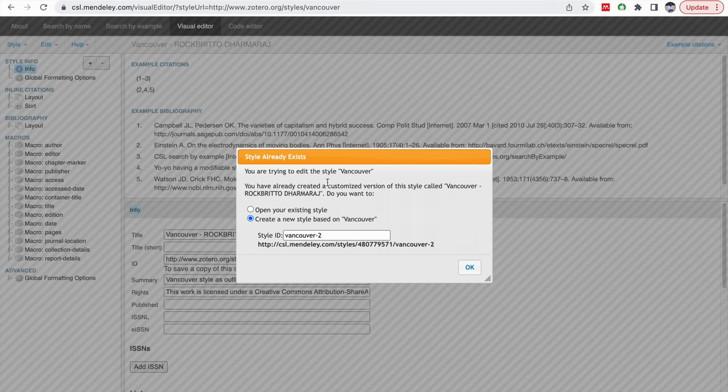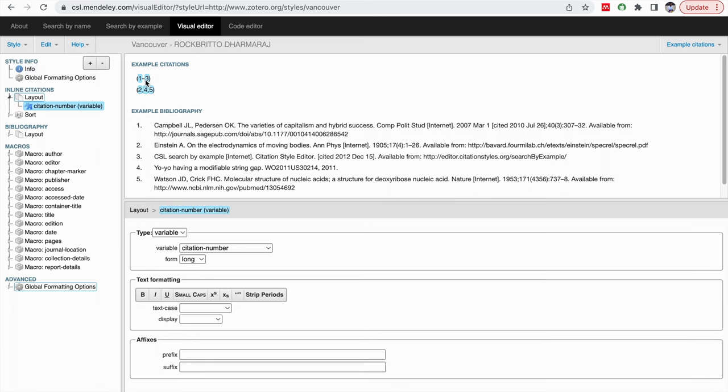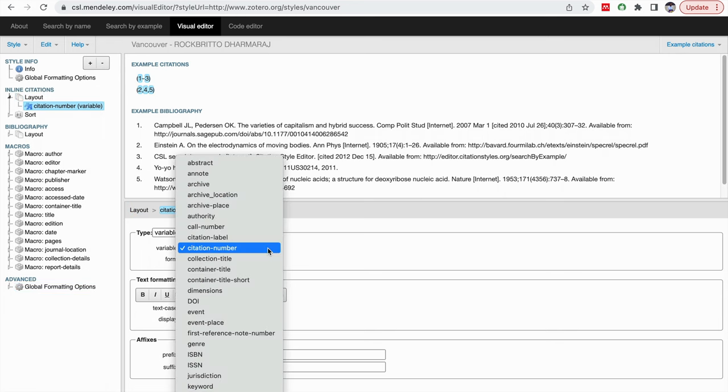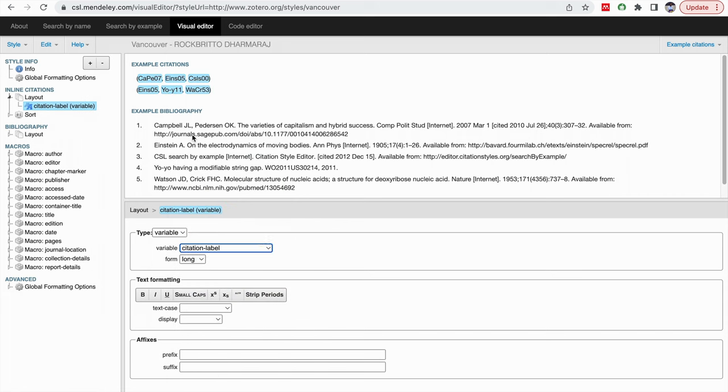Since I have worked already on this Vancouver, it is asking for open your existing style or create new style. I am clicking on create new style based on Vancouver. So now how to use this is, it is a visual editor. When you keep here, you want to change the number pattern, it will automatically show the layout. If you want to change the numbering pattern, you can use this citation label also.